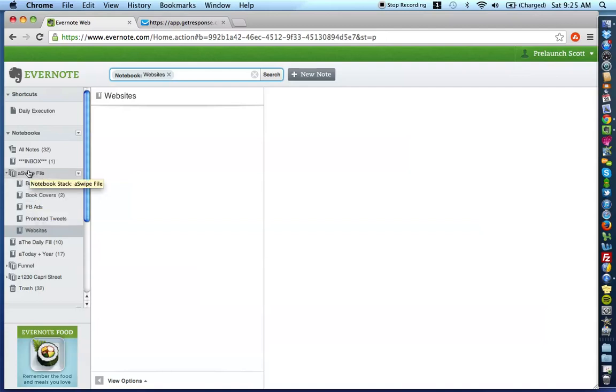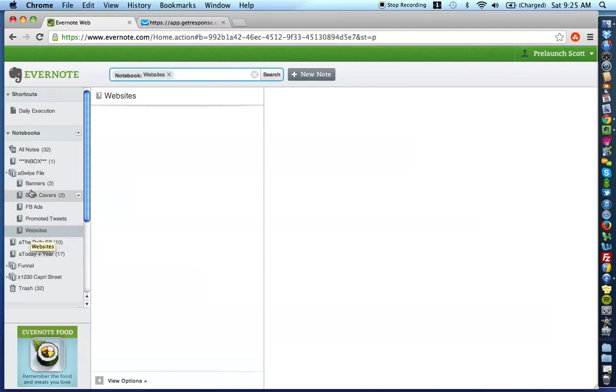But, I want to make sure that you have the structure first. So, as you start creating this, think about, okay, what am I copying? What am I saving? And then, what kind of media type or media bucket does it fall under? And then, create those notebooks for you.